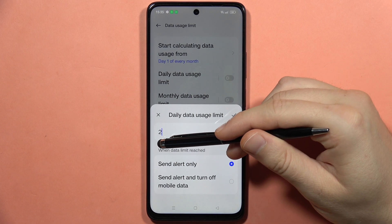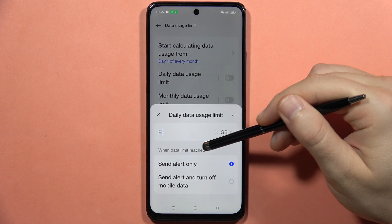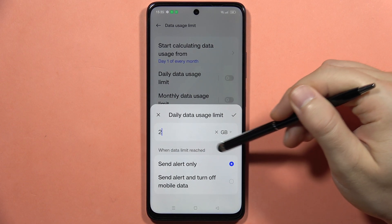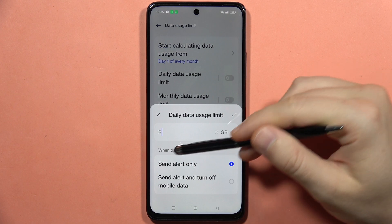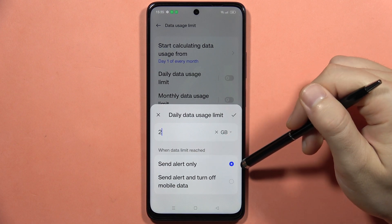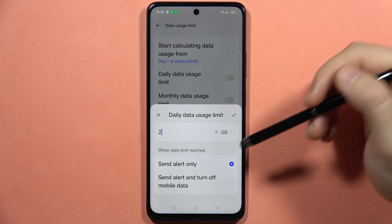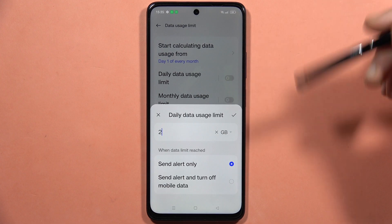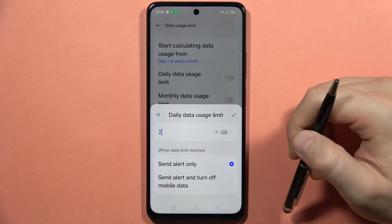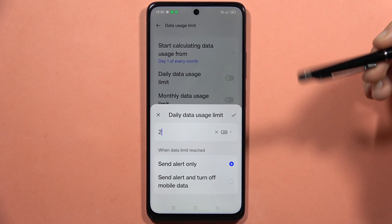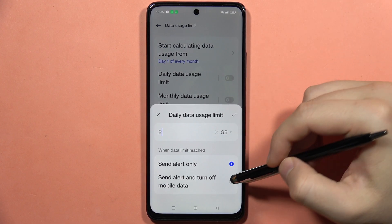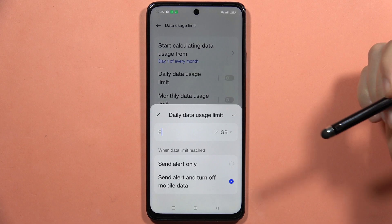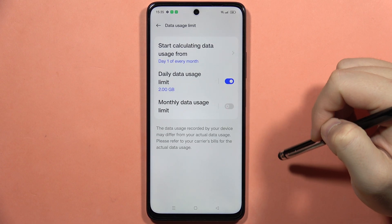Now we've got an option for what to do when the data limit is reached. We can send an alert only, or we can send an alert and turn off the mobile data. You will be switched to the Wi-Fi network when you are actually connected to Wi-Fi. And to confirm you have to click right here.